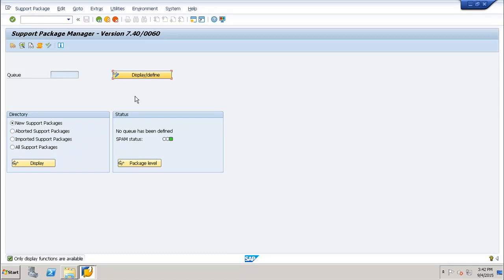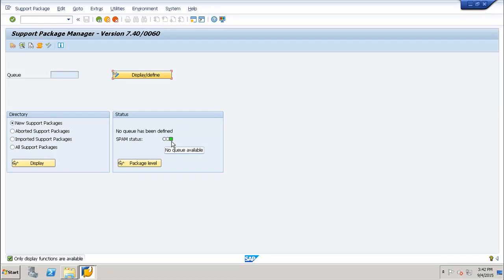To check the status, you can check the status of the SPAM update here. The SPAM status shows a green button, indicating this is the active status. This is how you can import a queue in your SAP environment and load the support packages using the queue.